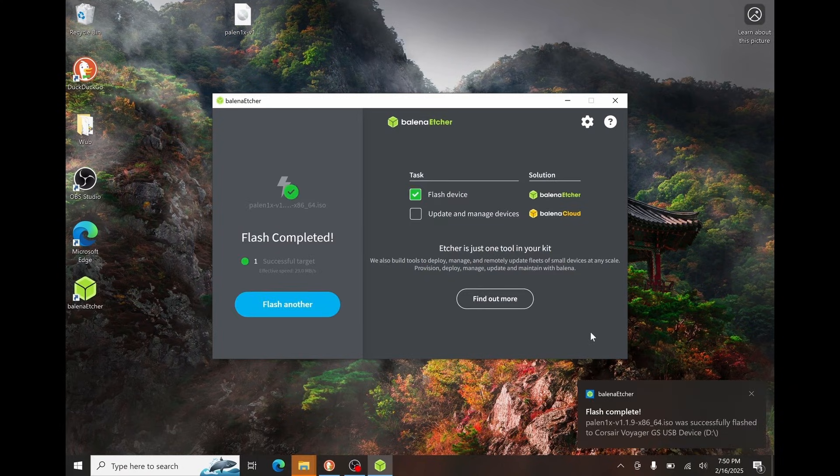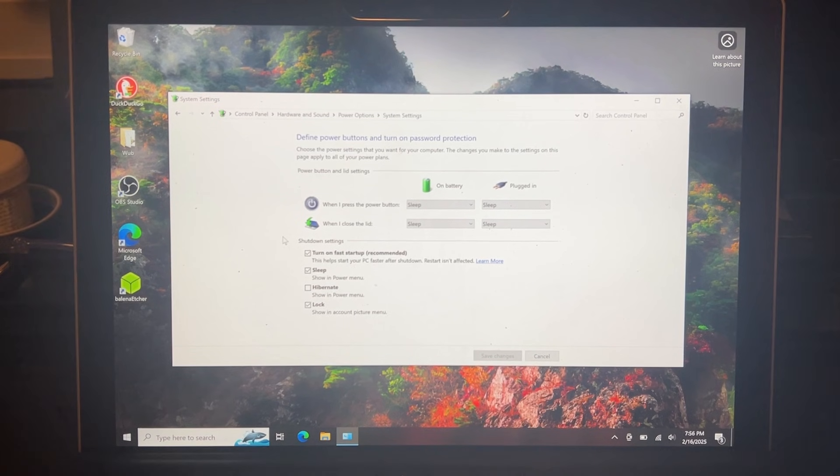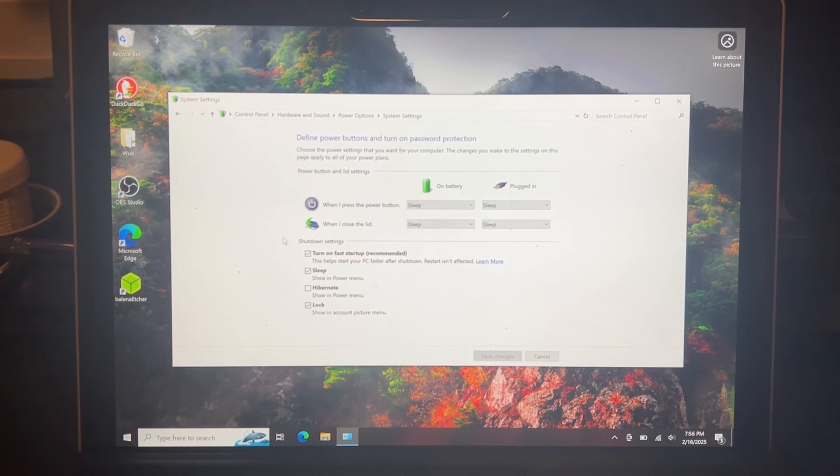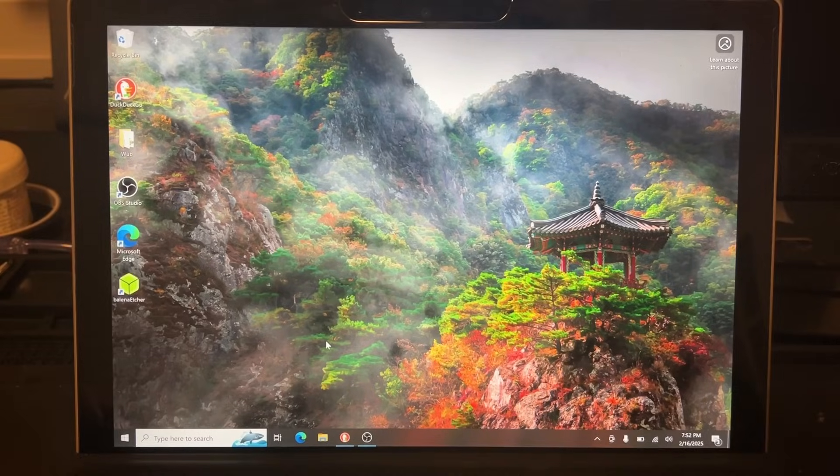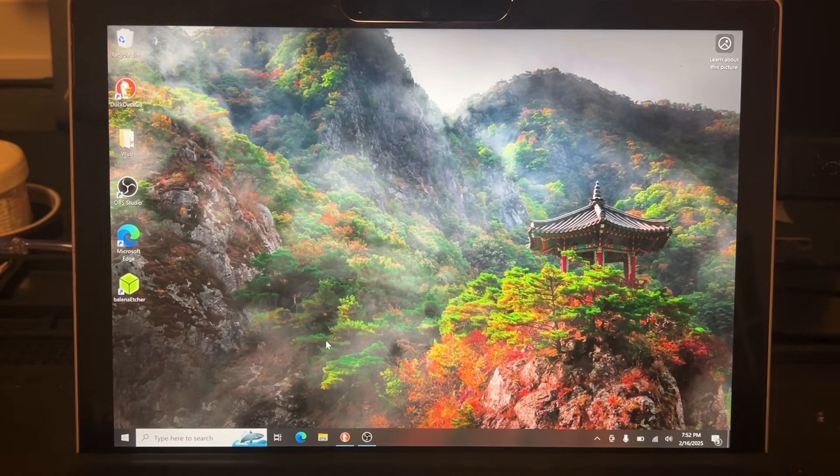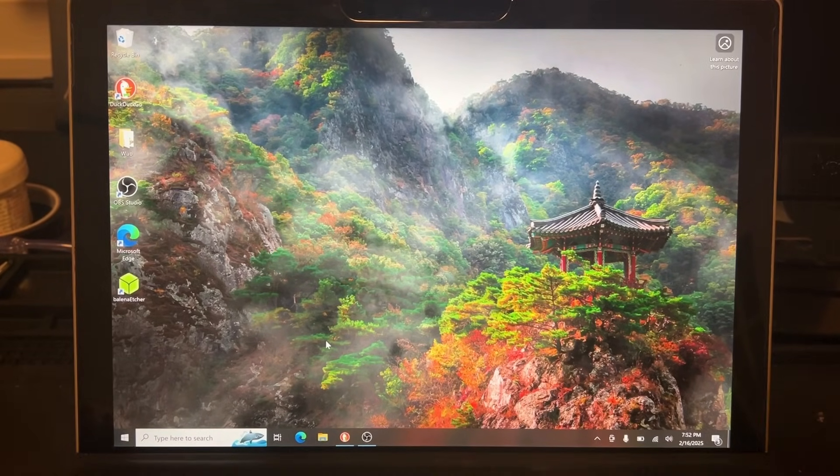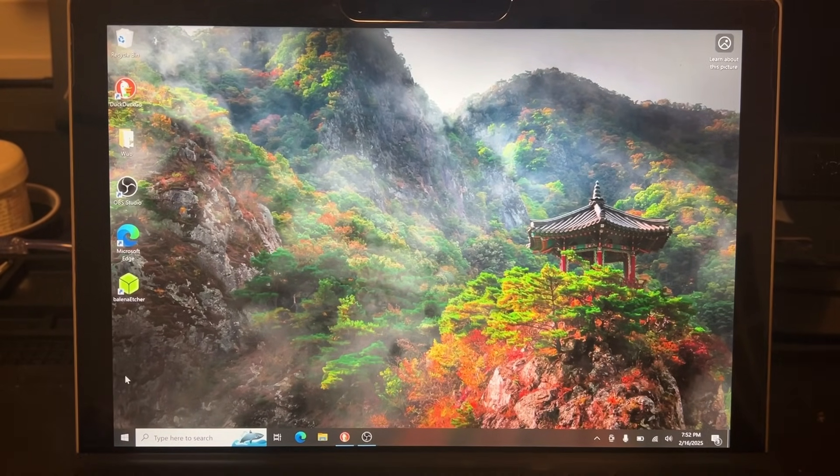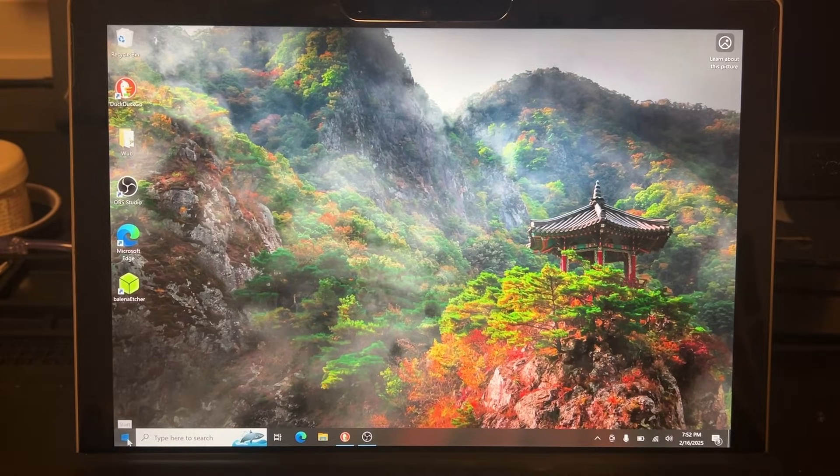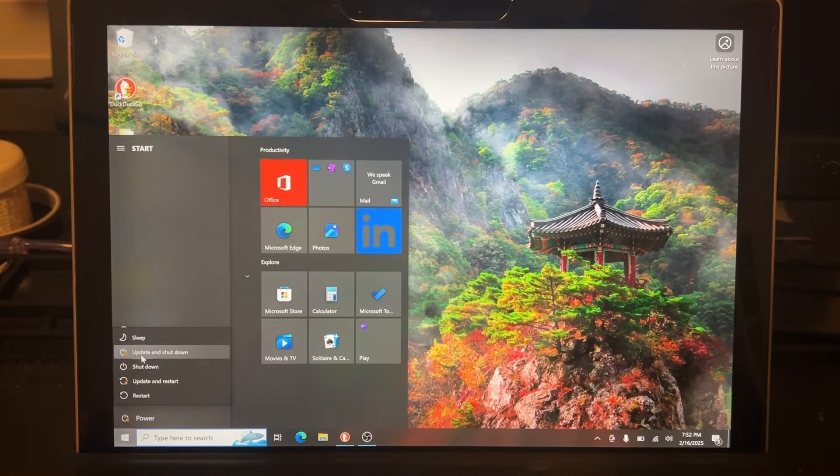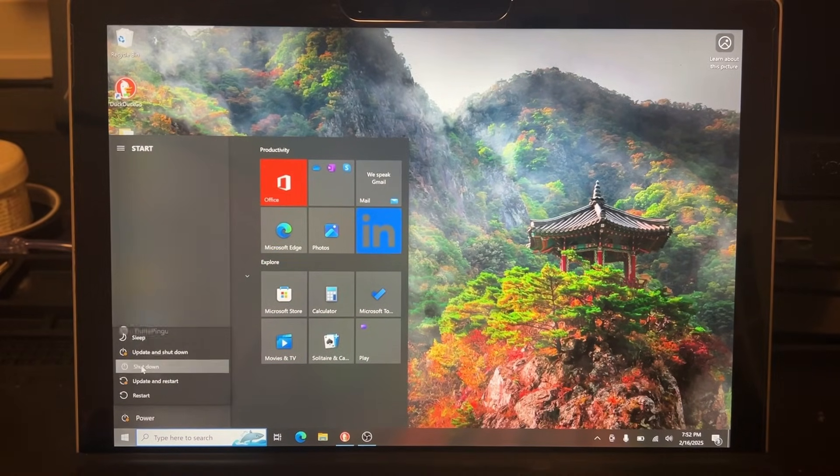After the flashing has completed, we can go ahead and move on to the next step. If you also have a Surface, you may want to turn off Fast Startup. Our next step is to boot from the USB device. So we can go ahead and click Start, and then shut down our computer.